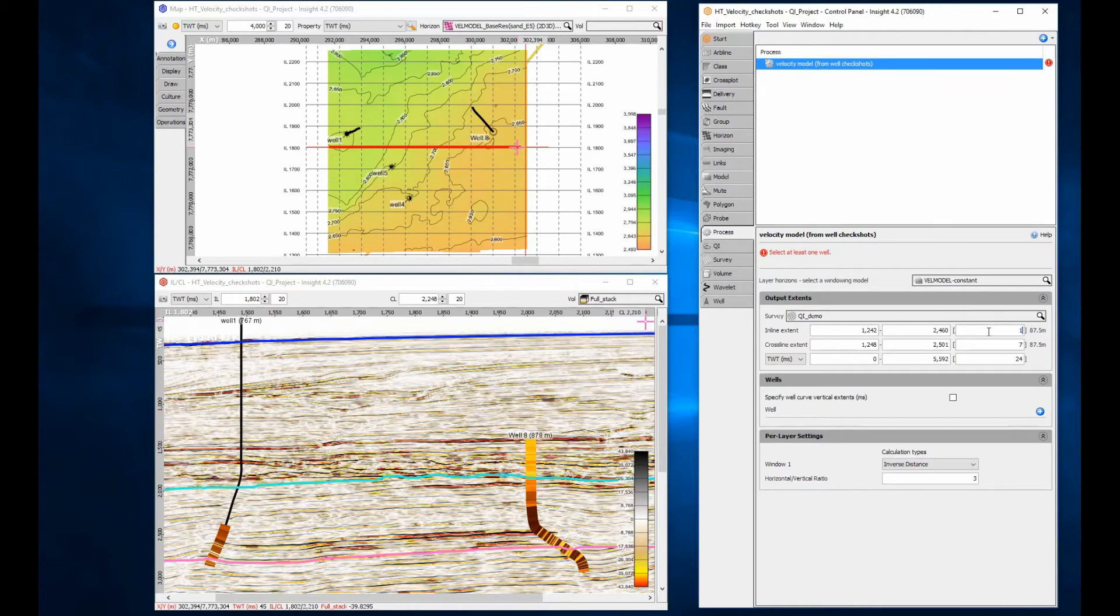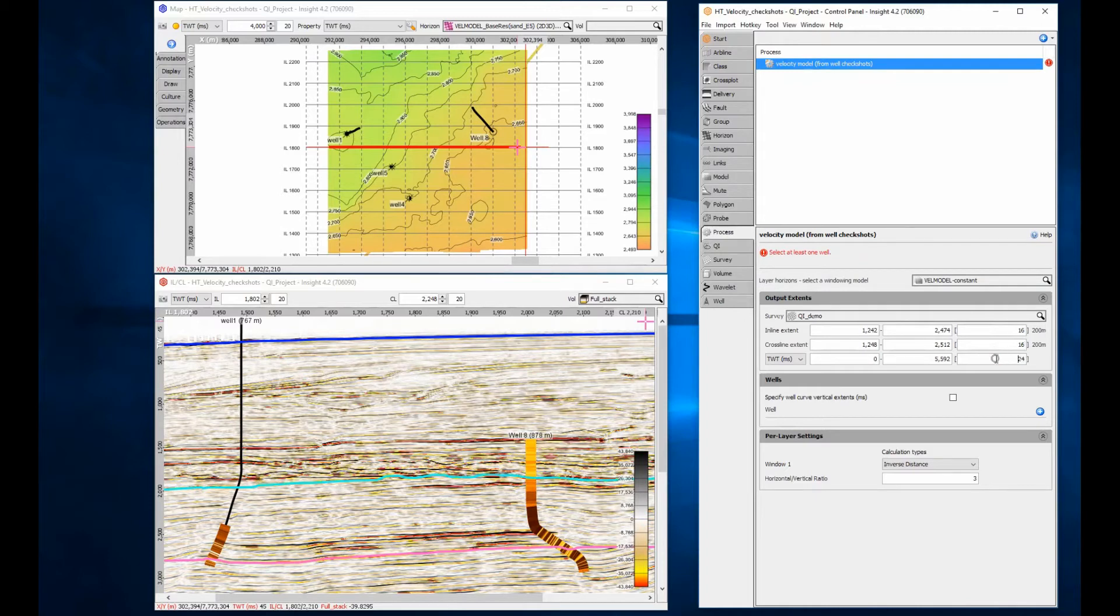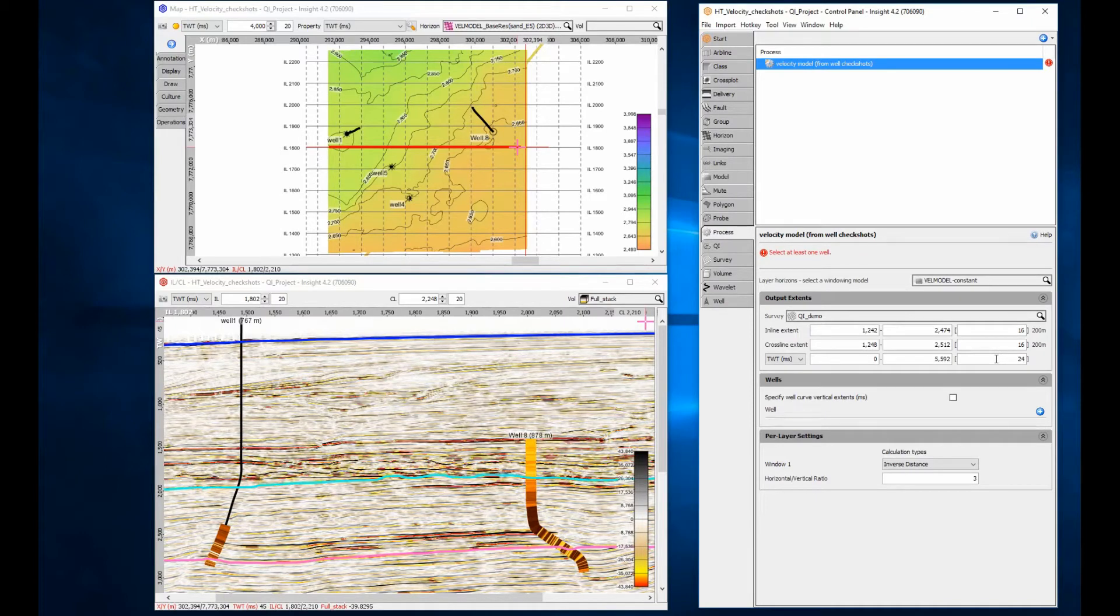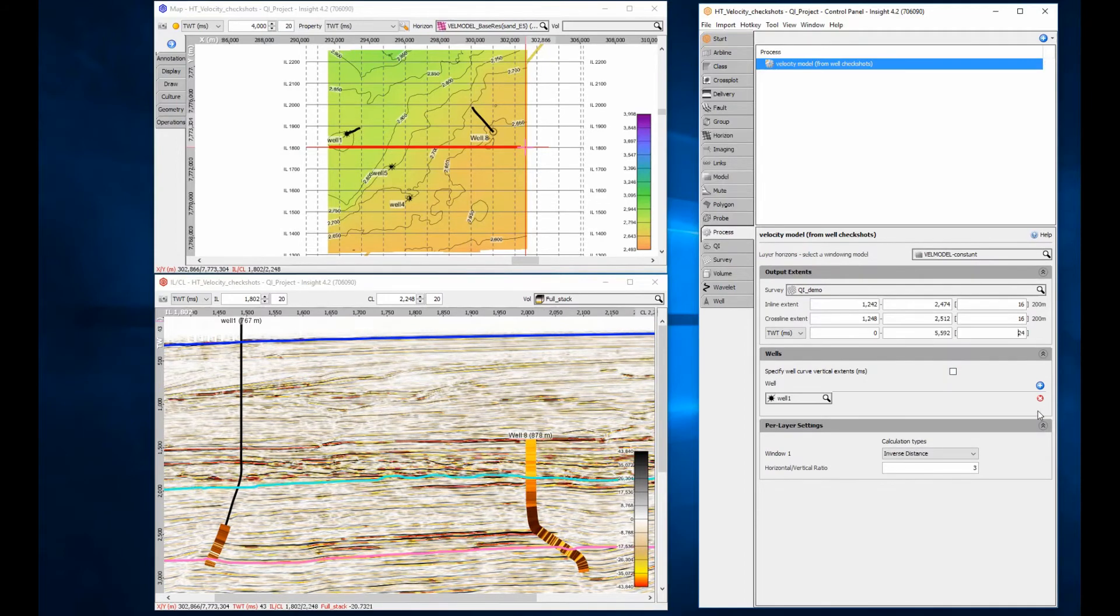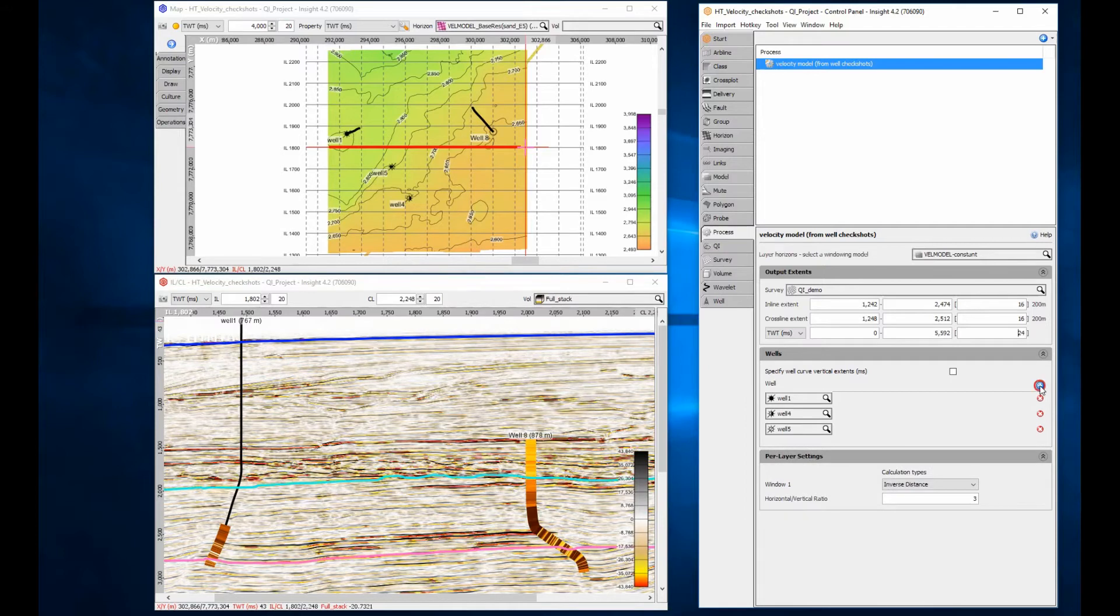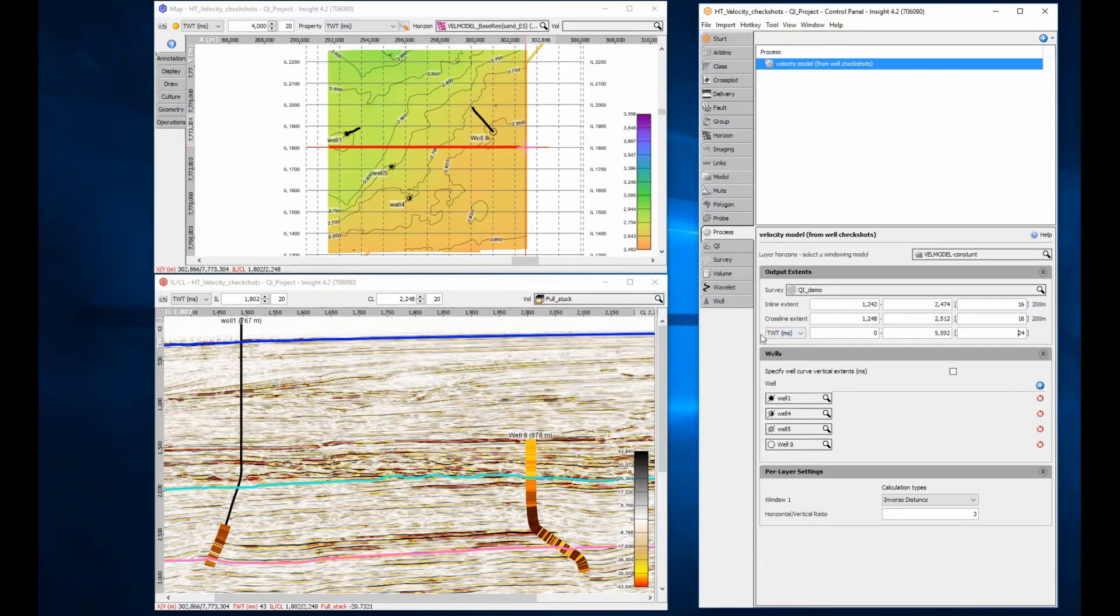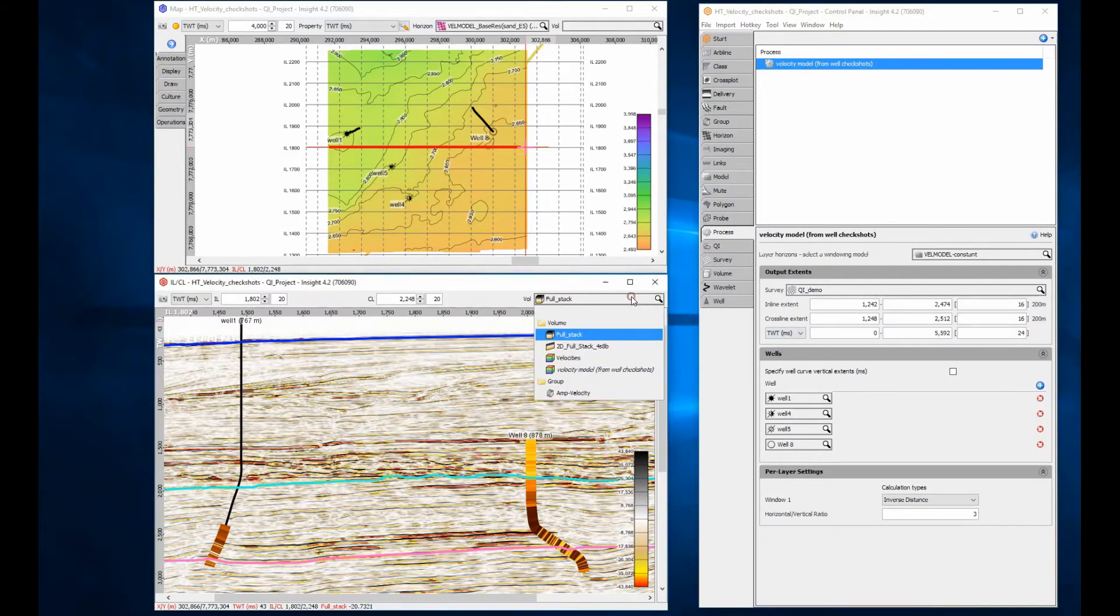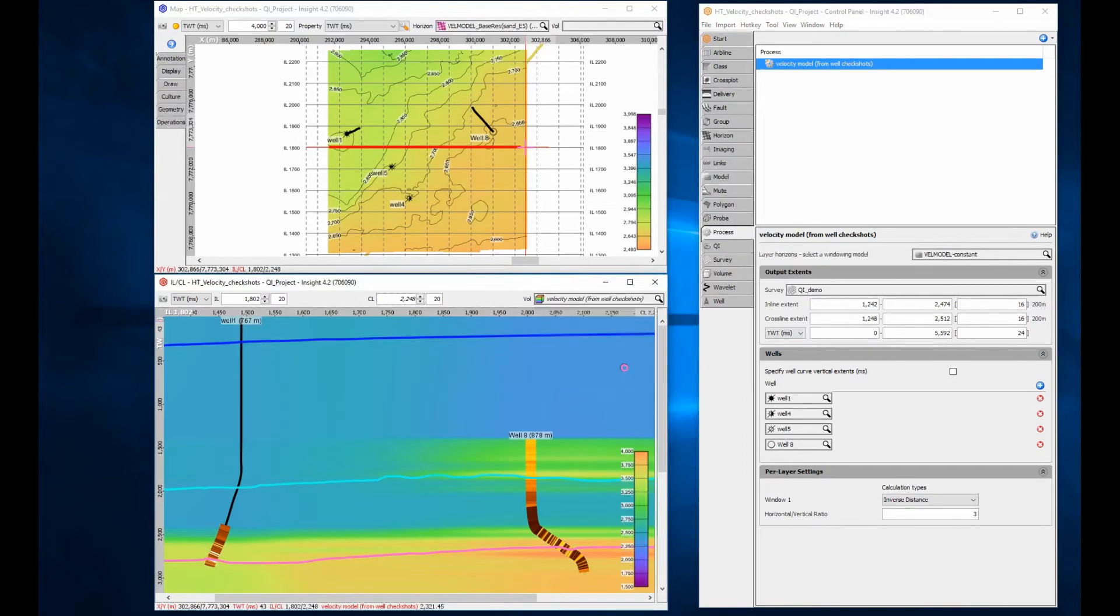The output for this method is a 3D cube using an inline crossline survey grid. In this example, the inline crossline separation is set to 200m in the xy axis and 24ms in the z axis to keep processing time efficient for this large regional model. Select the wells that are available for inclusion. Leave the per layer settings as default for now.